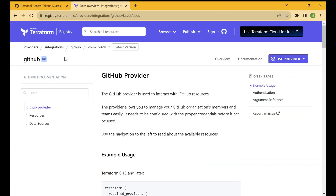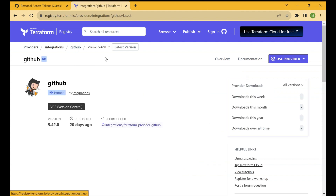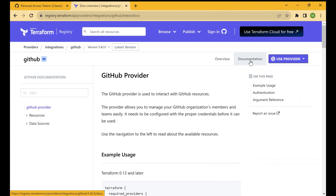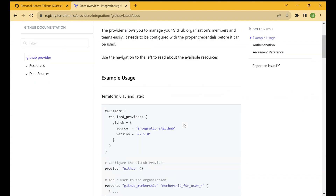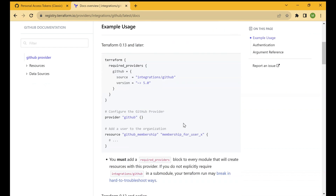Once you go to Terraform GitHub Providers and search for it, you'll land on the provider page. Click on Documentation and you'll arrive at the GitHub Provider documentation page. The GitHub provider is used to interact with GitHub resources. You'll find example usage with Terraform 0.13 and later, and you can copy that piece of code and paste it into your VS Code file.